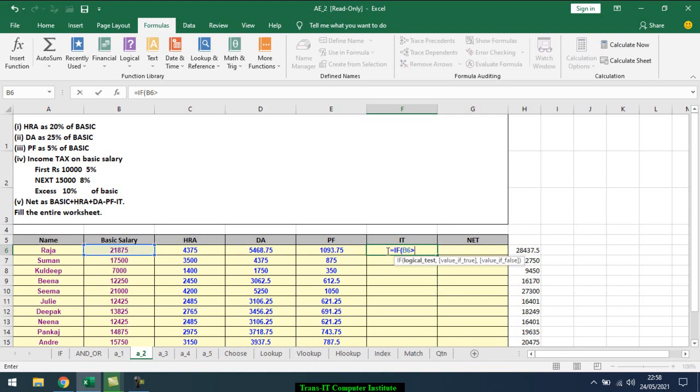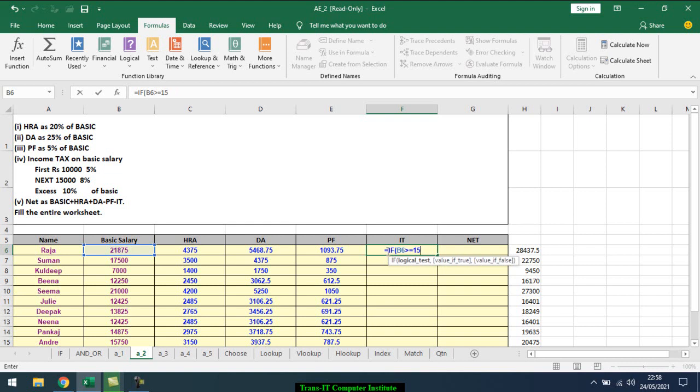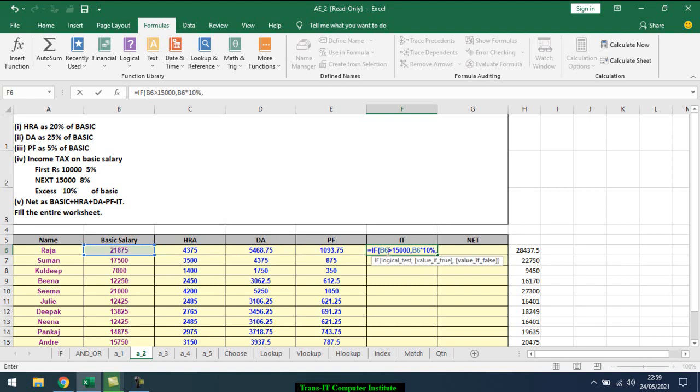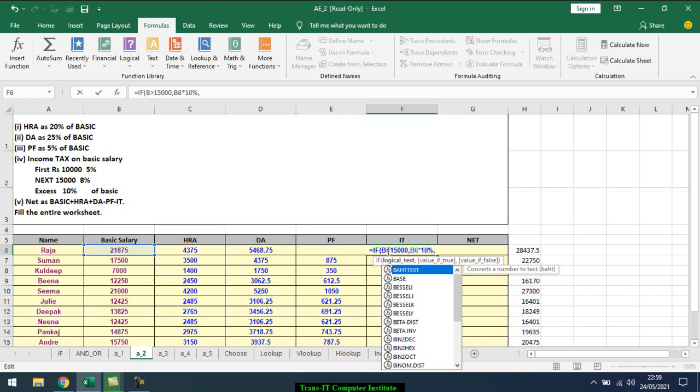Greater than 15,000, so it's 10% of the basic salary. So here you give the IF: if true, it's 10%, and if false, we'll give the value again as B6.